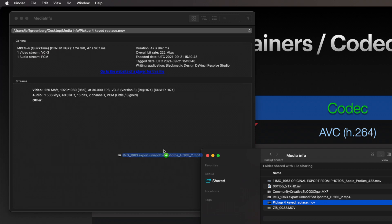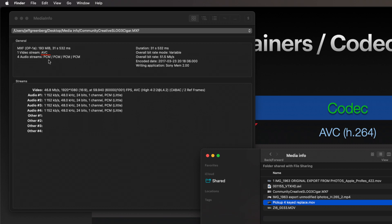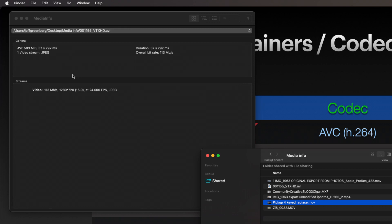Here I have another mp4—there is that HEVC. Here I have an MXF file—this one happens to be an AVC file. If you see codec, I have an AVI file—now it happens to have a video stream JPEG.